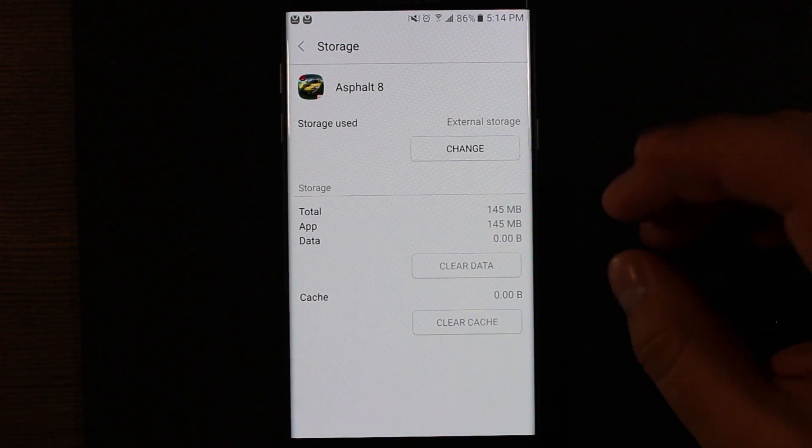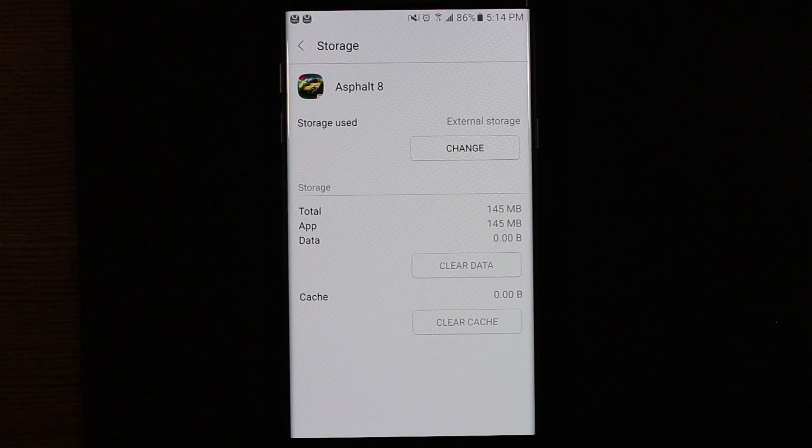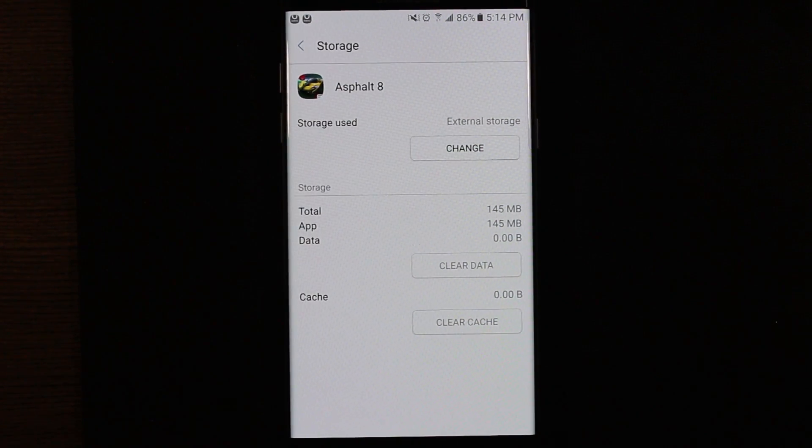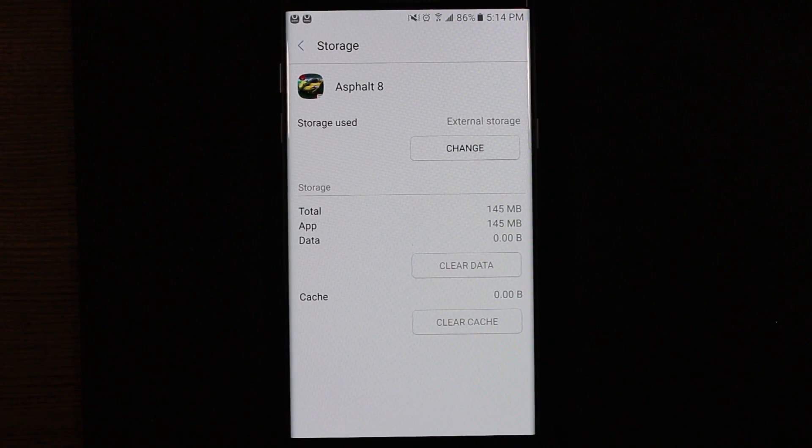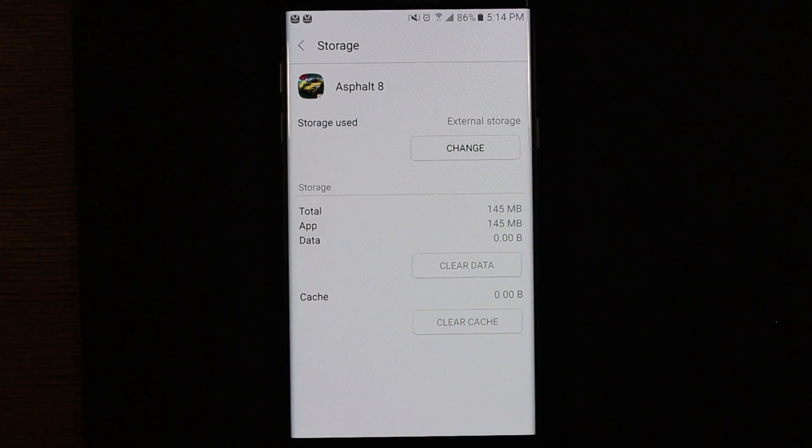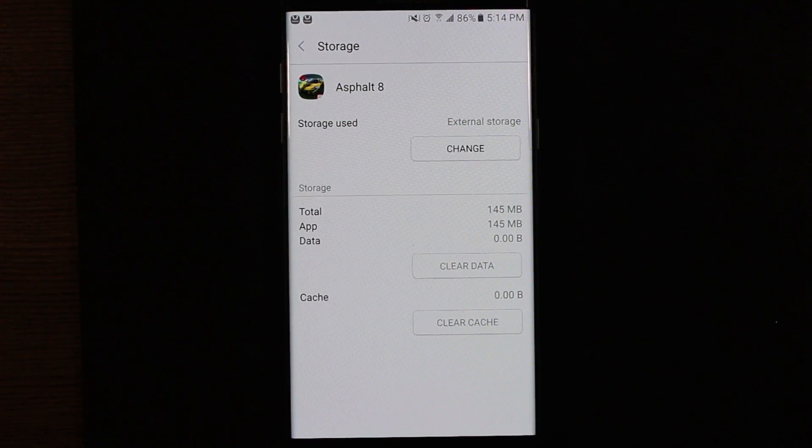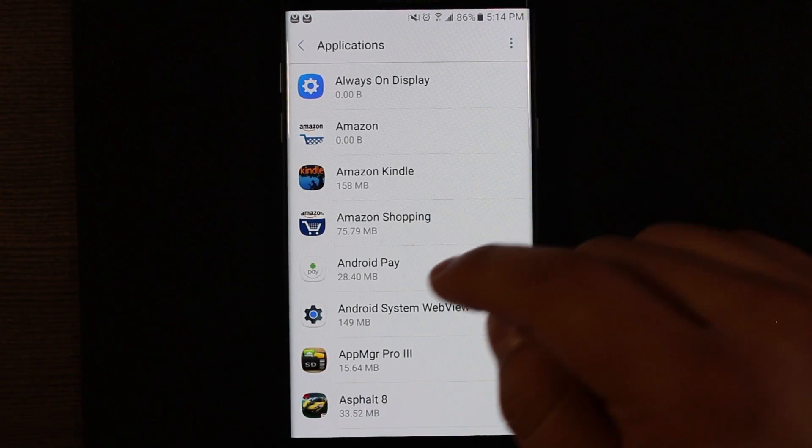So part of the app does still have to live on the phone. That's basically what points to the SD card and says, hey, for this app, go here on the SD card. So the app still lives on your phone partially, but now the majority of it will live on the SD card.